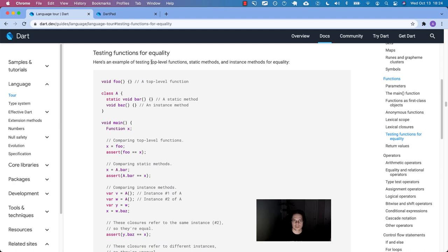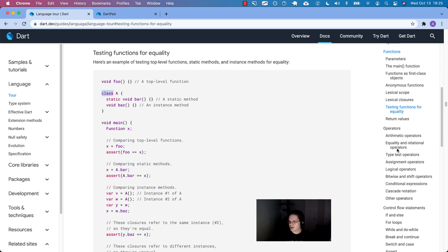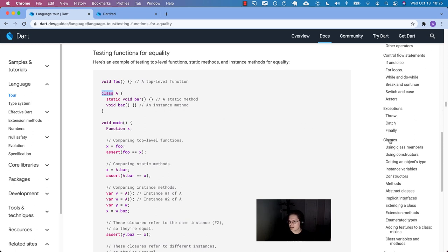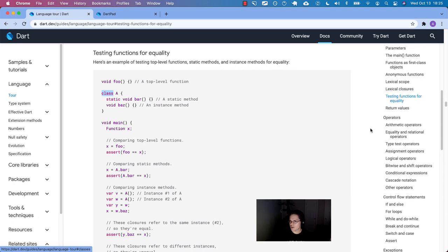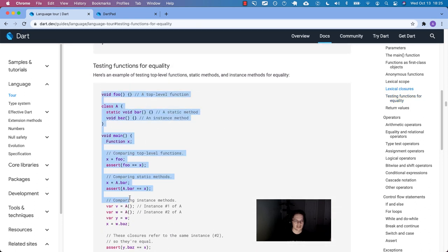Here's an example of testing top-level functions, static methods and instance methods for equality. There is our top-level function. Here's our class. We have a static or class method and then we have an instance method there. The only thing that makes this a class method is the word 'static'. These functions, because they are wrapped inside the curly braces of a class, it makes them methods. It's just a new name it gets. We haven't talked about classes yet, but we'll get to them someday. That's all you need to know about that. Now let's go test them out.